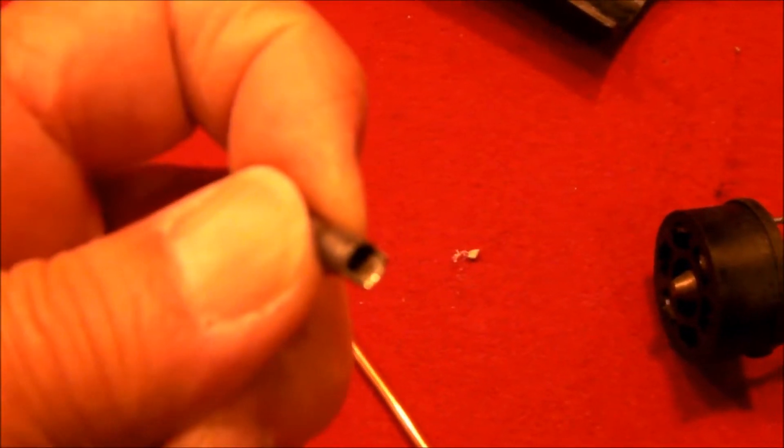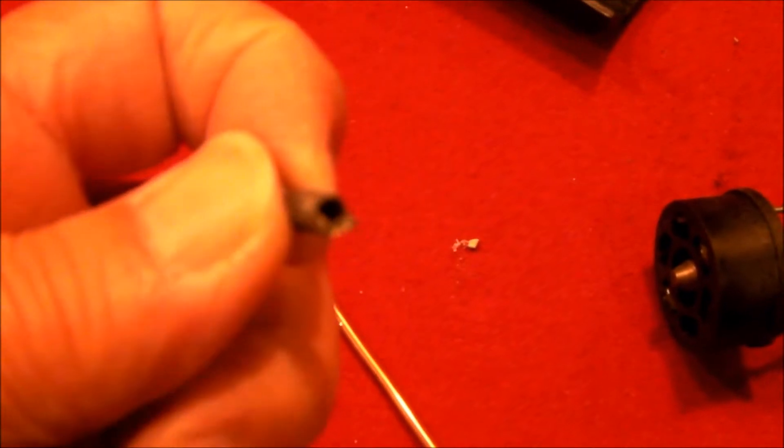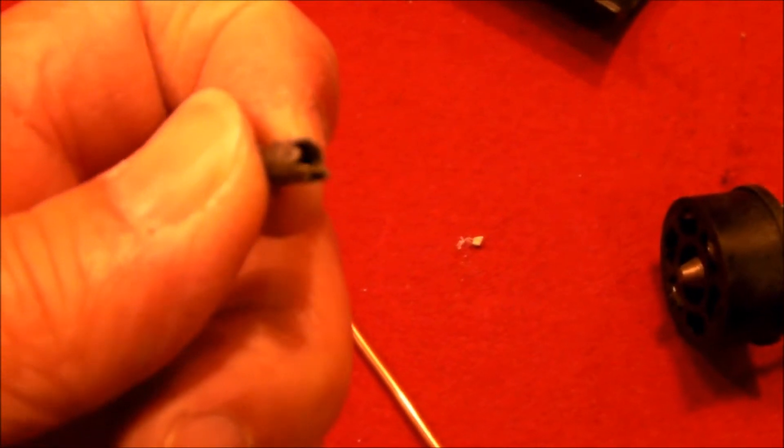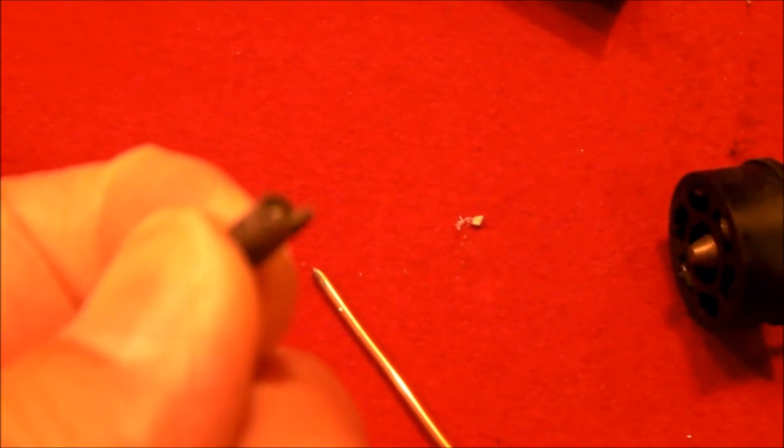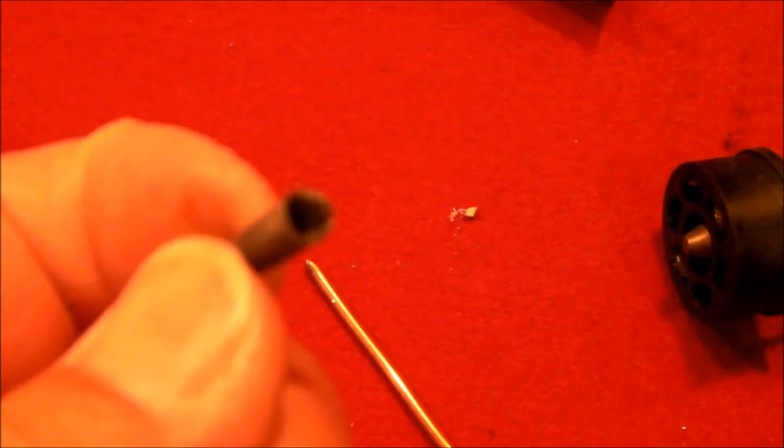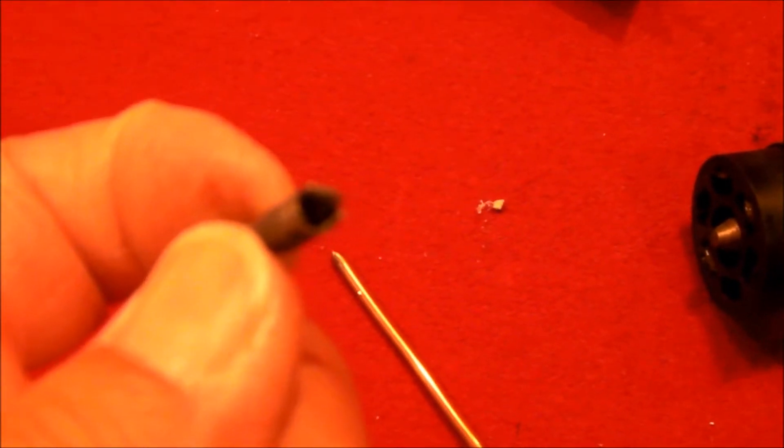I just pushed in on the other end with an ice pick and used my needle nose pliers to open it up the rest of the way.